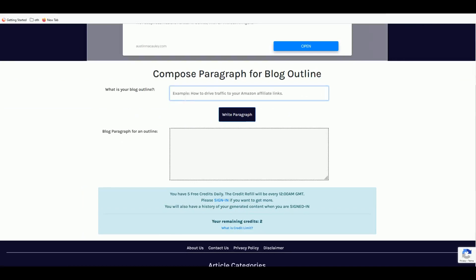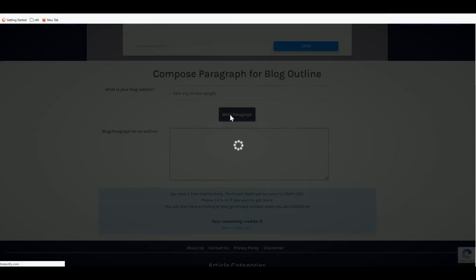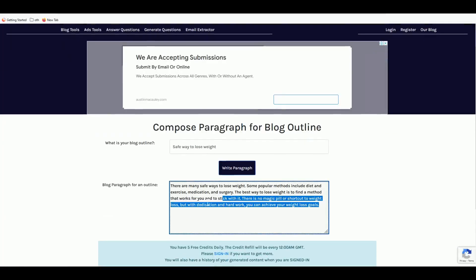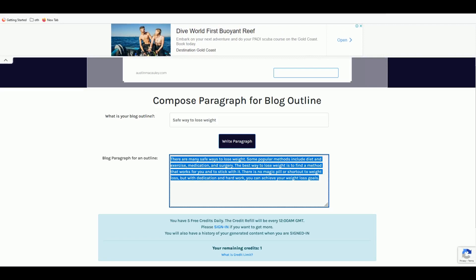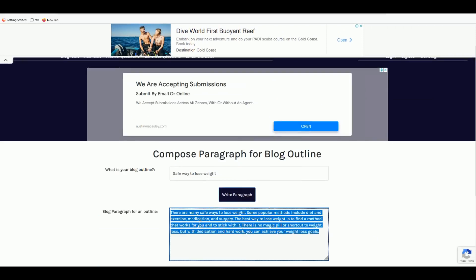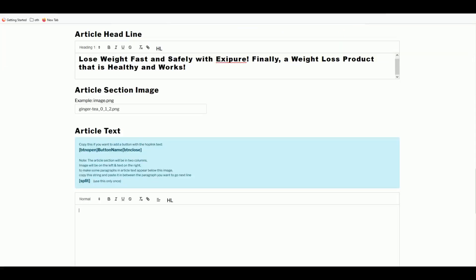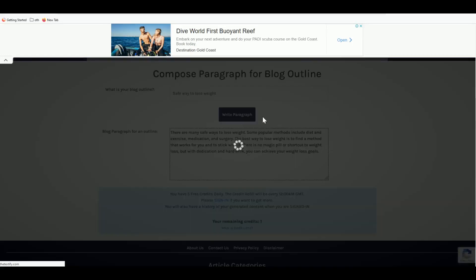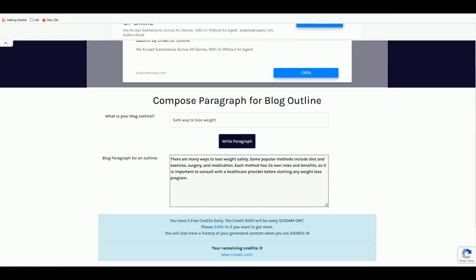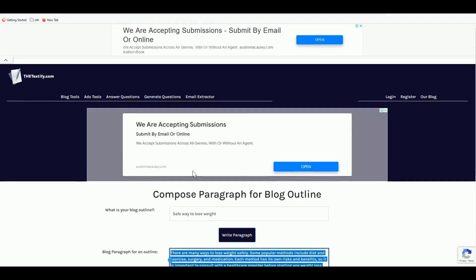Just modify the generated text slightly to suit your needs, copy it into the article field, and generate more paragraphs if needed. Textify.com gives you 50 free credits per day when signed in and is free to register. A full Textify tutorial is also available on my channel showing how to create complete articles from outline to conclusion.